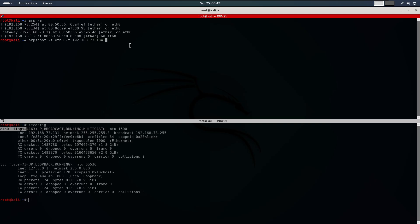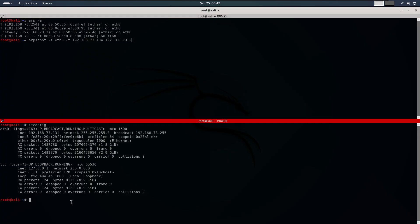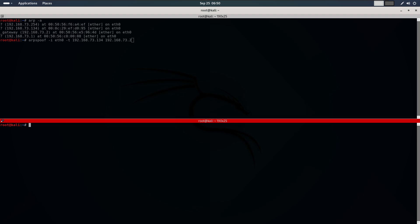You will also need to provide the gateway IP address, which is 192.168.73.2. So I'll write here 192.168.73.2. This will trick the target into believing that I am the router. Now I'll clear the screen and also run the same command.